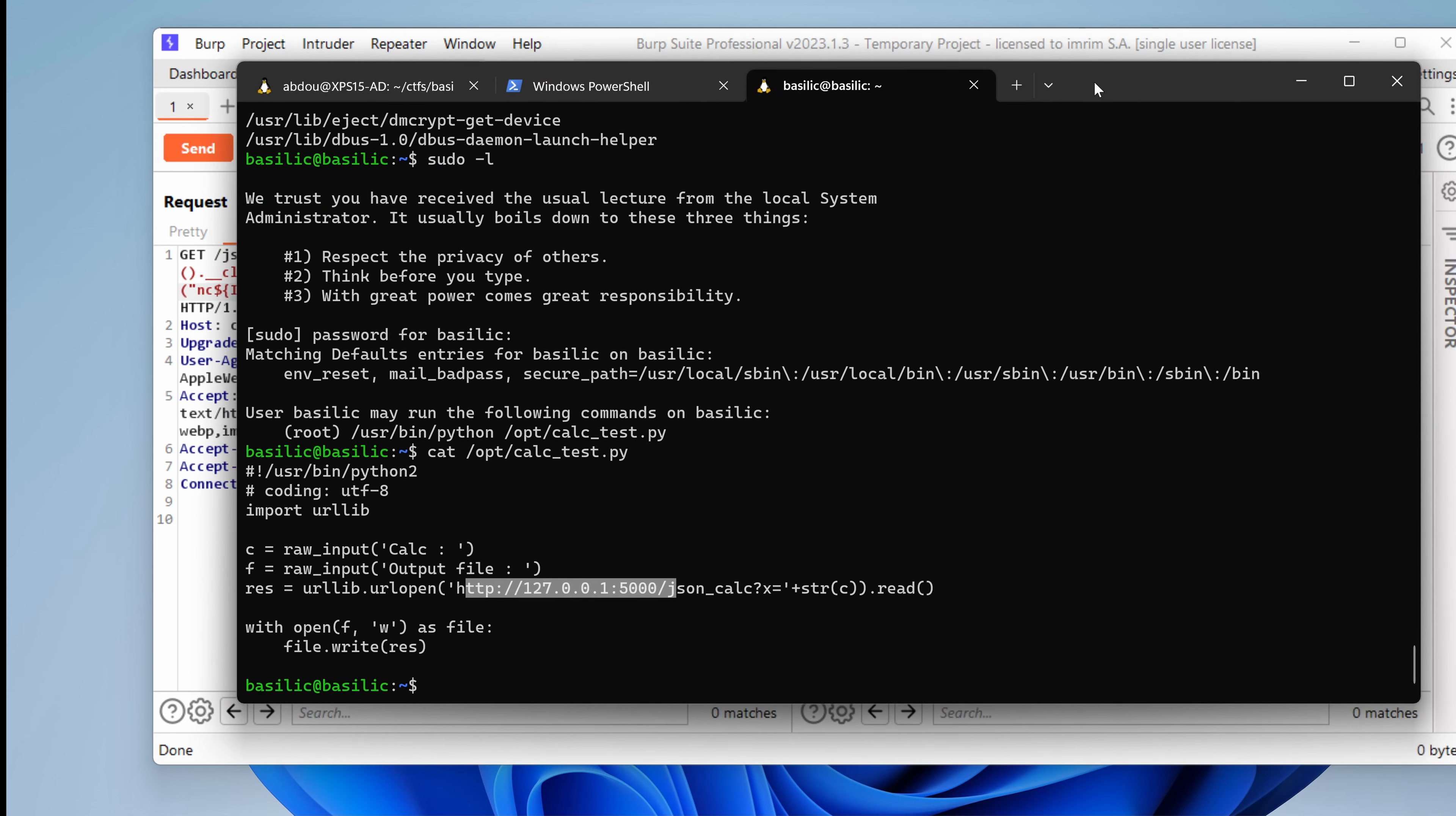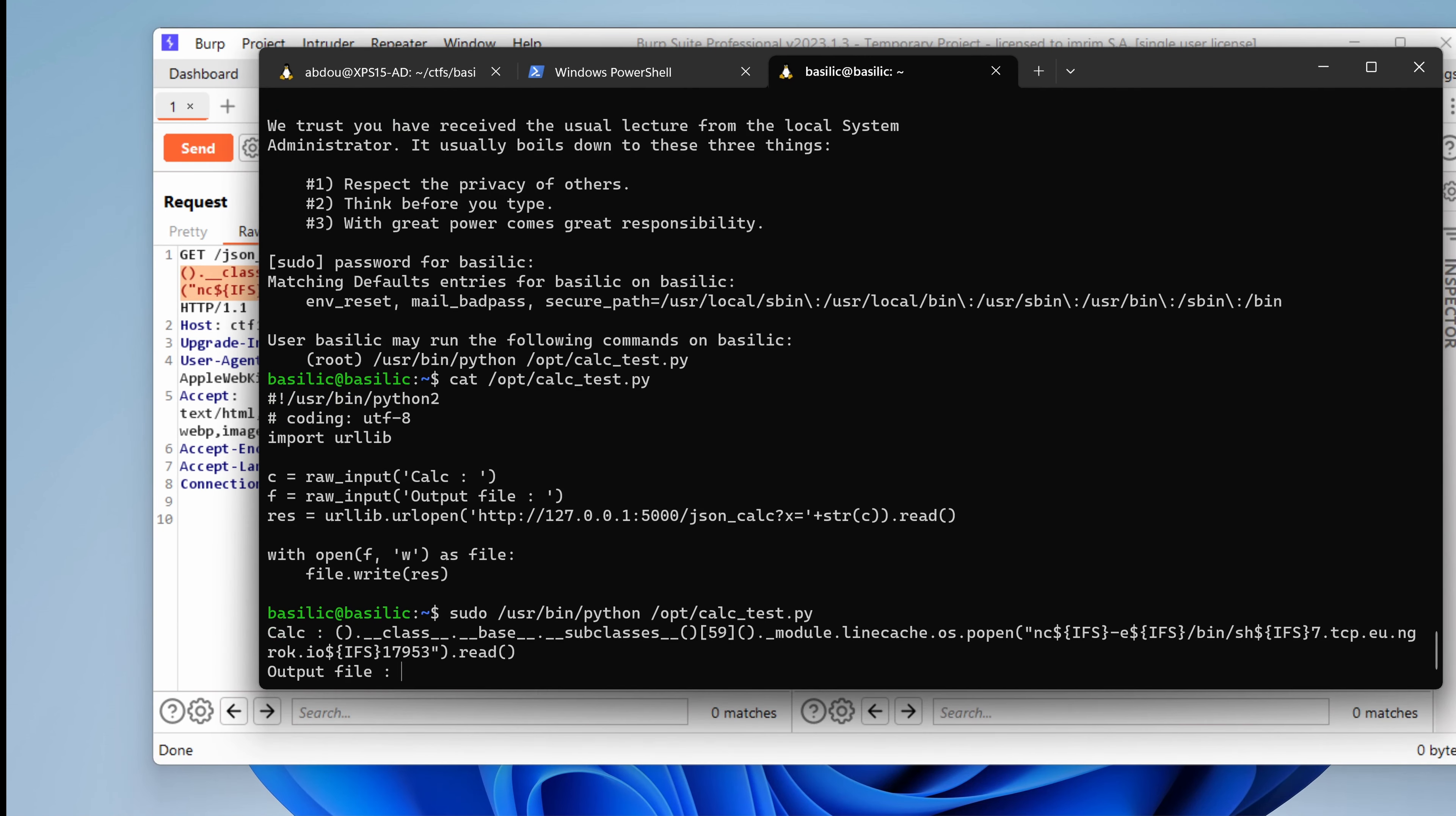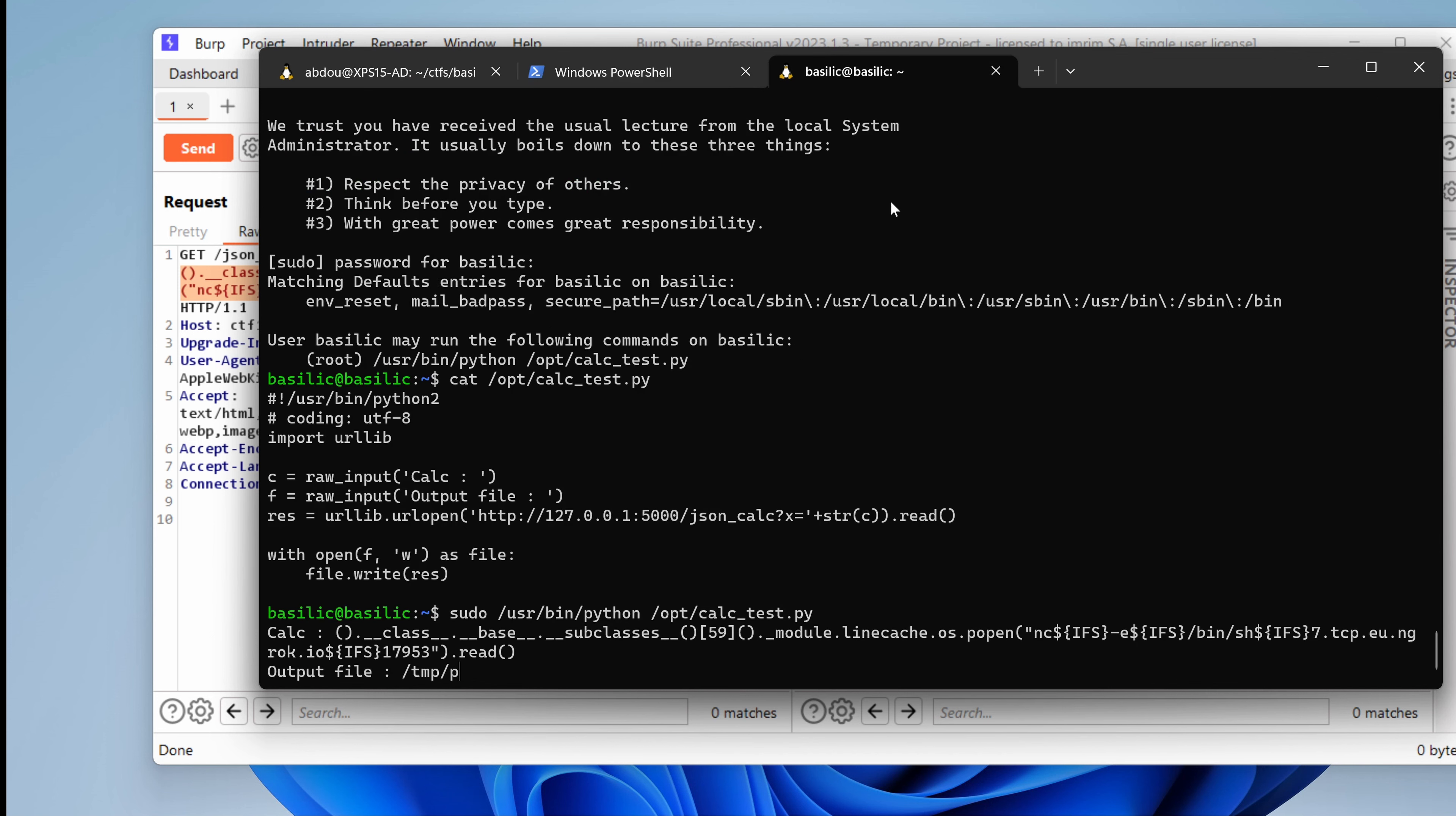So what happens if let's say we get a reverse shell using sudo from here? Let's try something like sudo. And then our script. So it's asking for calc. We can give it the same payload as this one. Like this. And the output file. Well, let's just call it temp.p. And just make sure that I have the listener. And that my ngrok is still working. Yes. So let's hit enter.